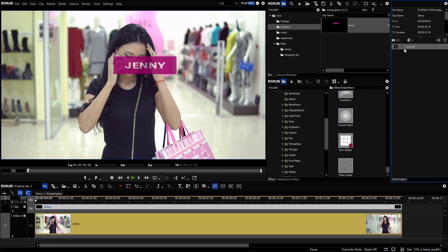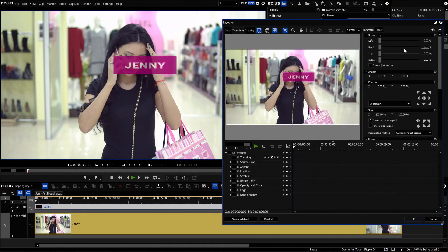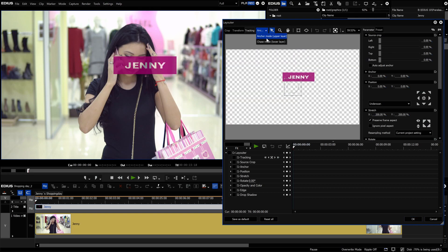We open the layouter for the title in the V2 track. In the menu bar above, we click on the tracking tab and then select the chase mode lower layer.